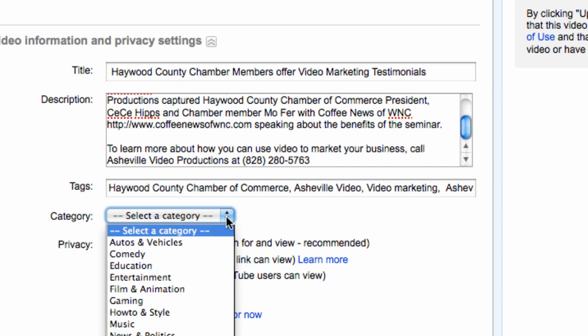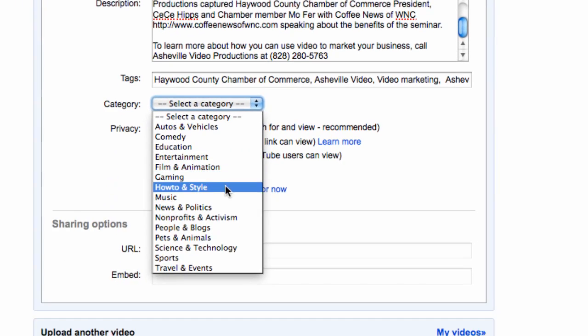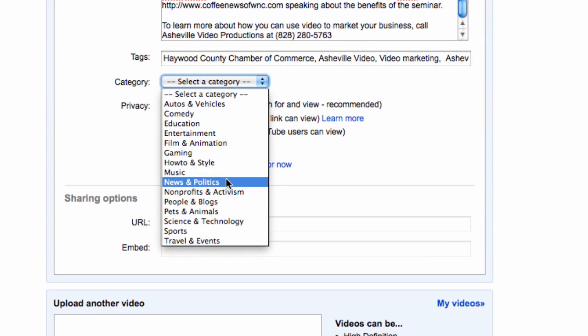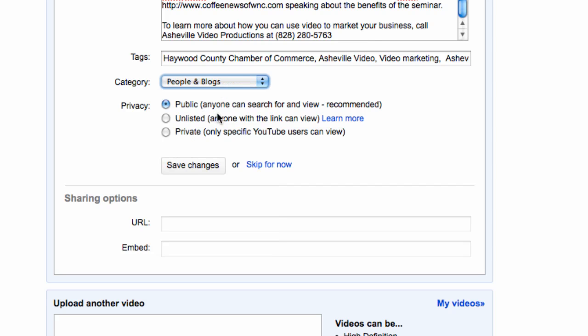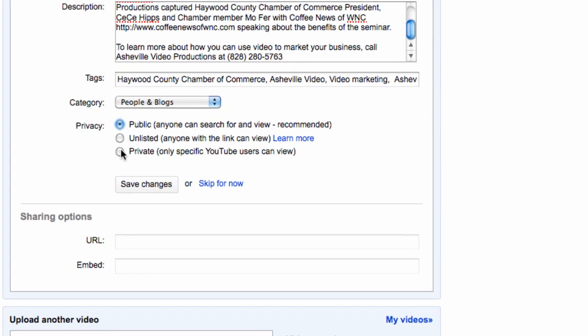And finally category. You get a bunch of options and I'm just going to go ahead and choose people and blogs.